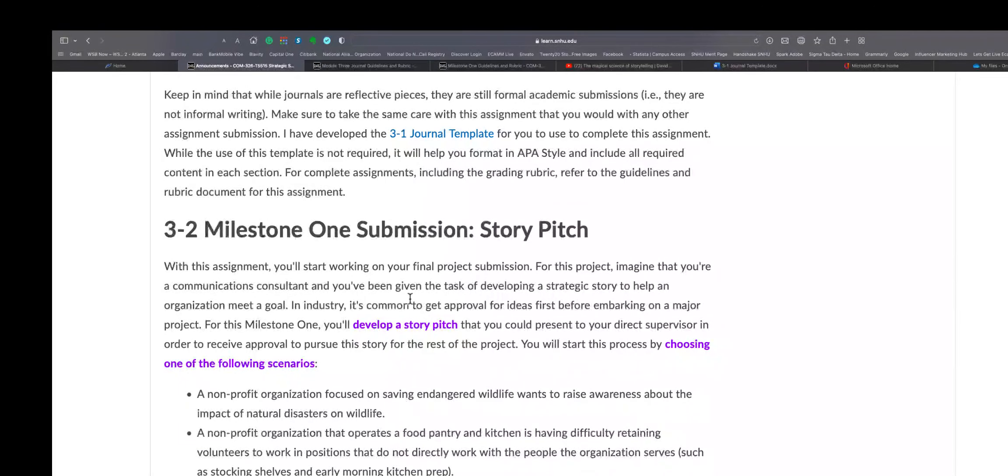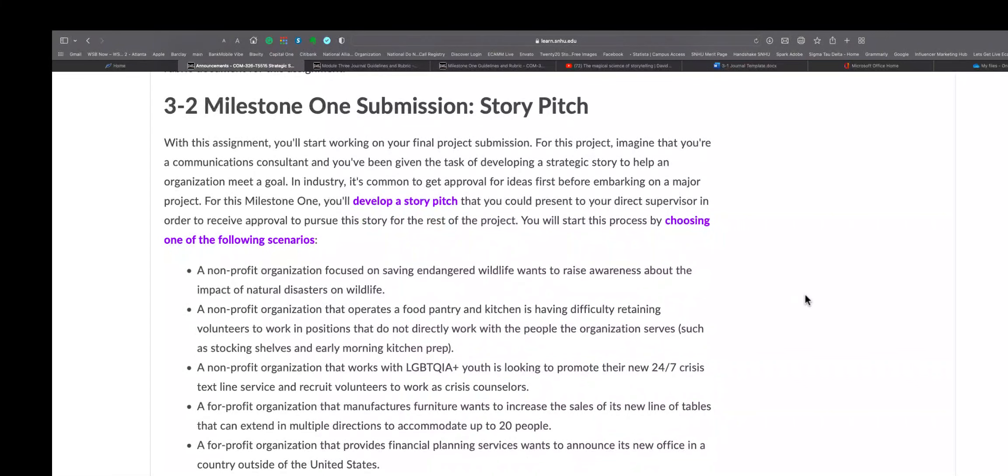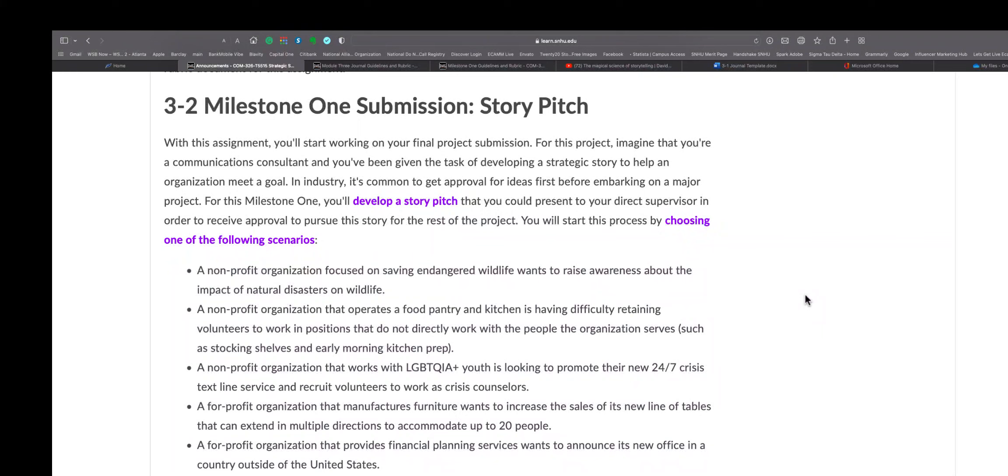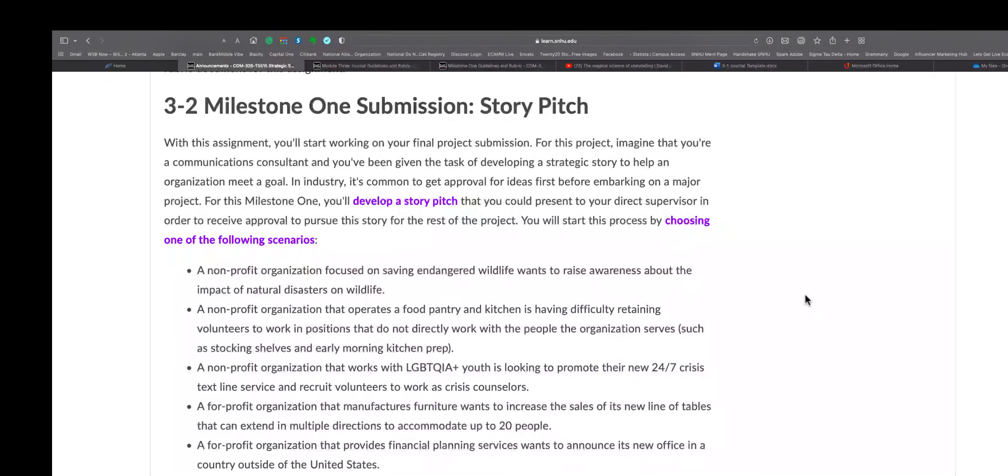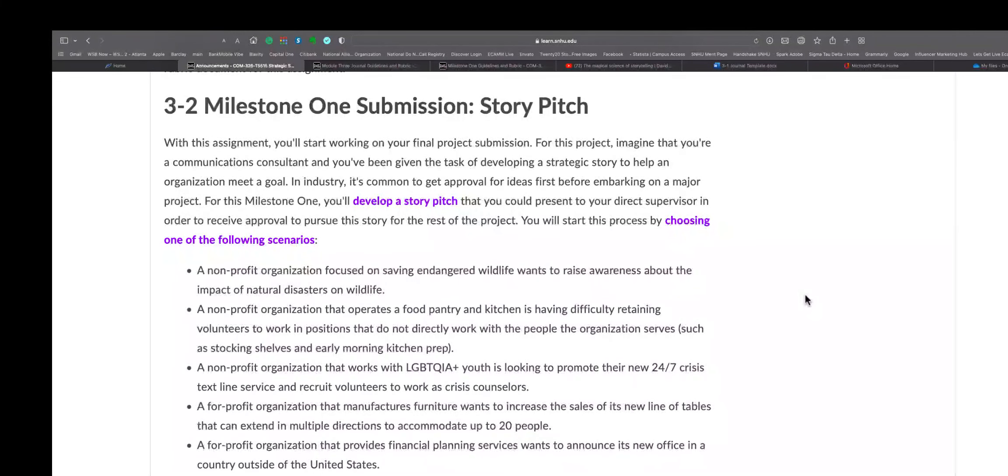And let's see, she has here that you're going to - let's see Milestone. So you got to do a story pitch in your Milestone One. With this assignment, you'll start working on your final project submission. For this project, imagine that you're a communications consultant and you've been given the task of developing a strategic story to help an organization meet a goal. In the industry, it's common to get approval for ideas first before embarking on a major project. For this milestone, you'll develop a story pitch that you could present to your direct supervisor in order to receive approval to pursue this story. For the rest of the project, you will start this process by choosing one of the following scenarios.